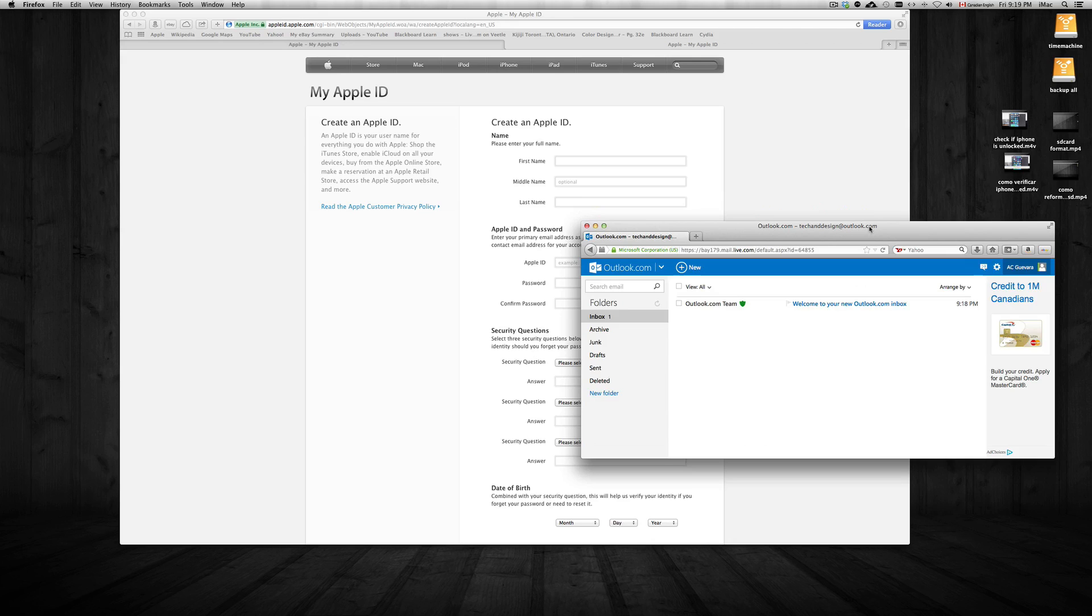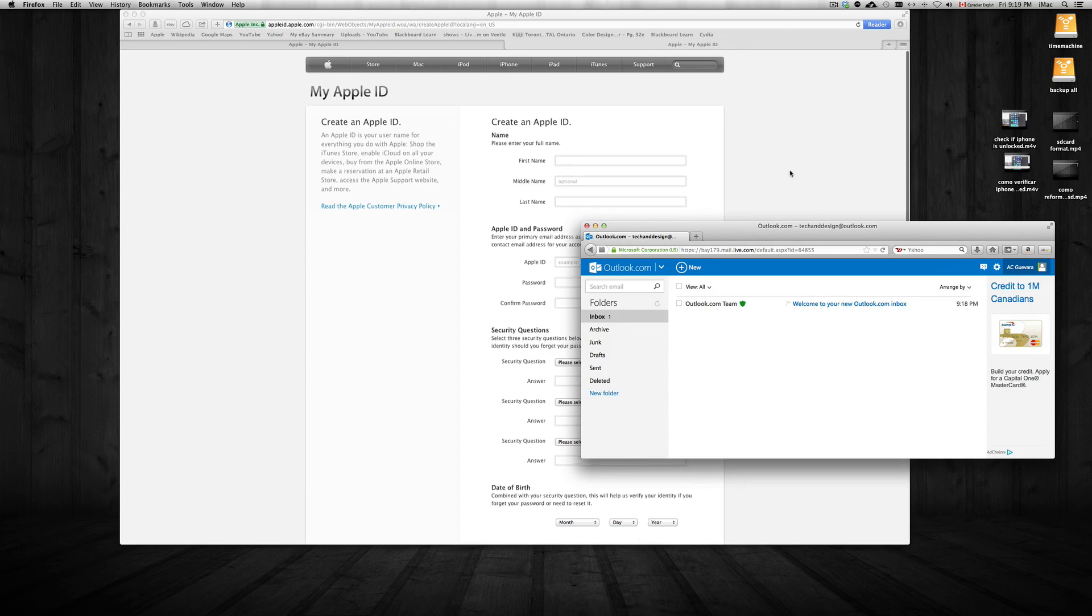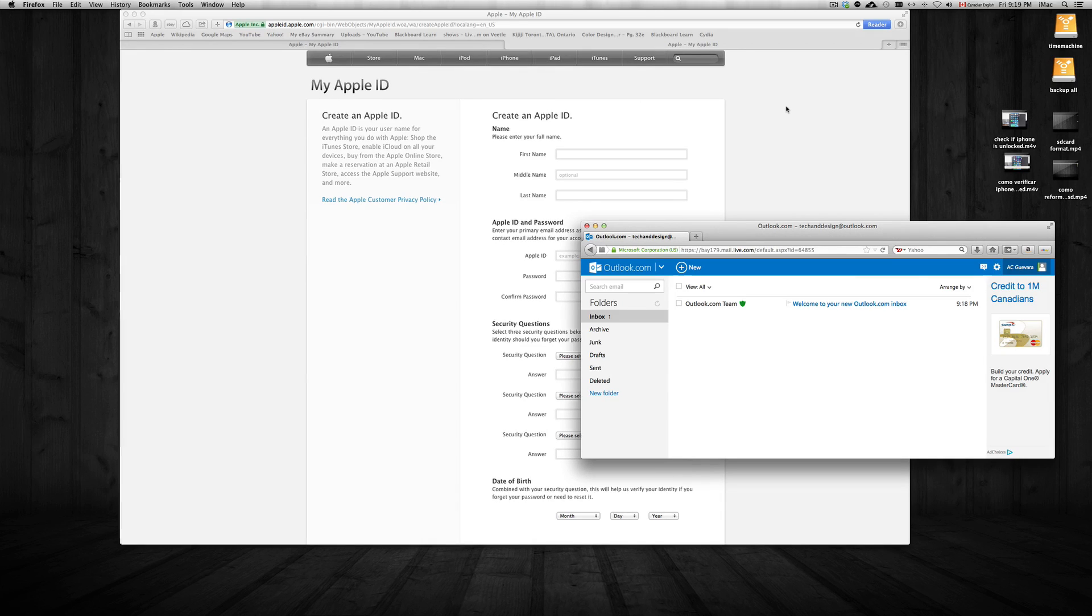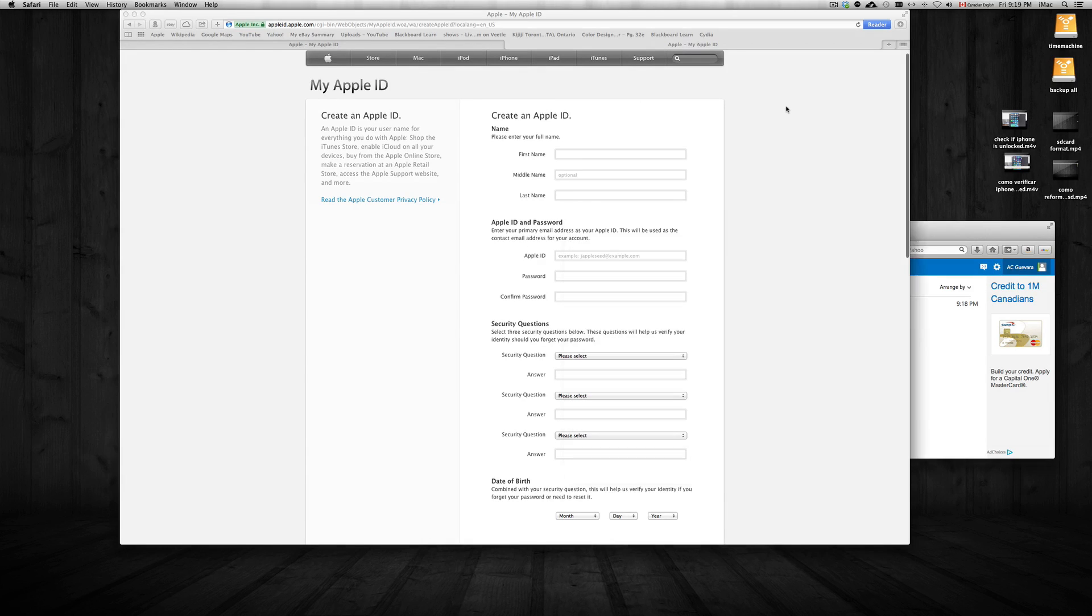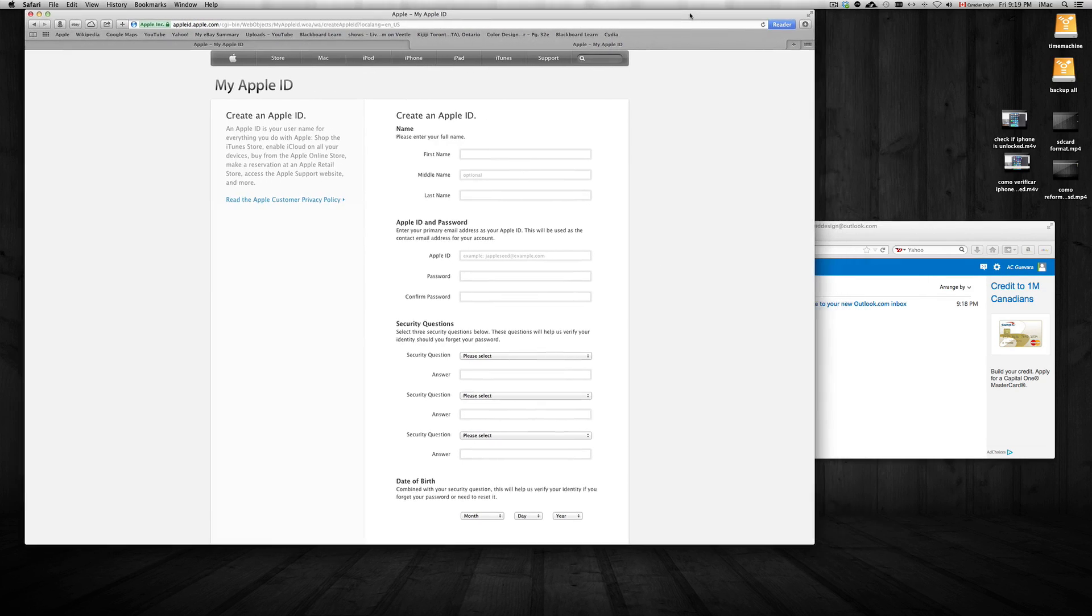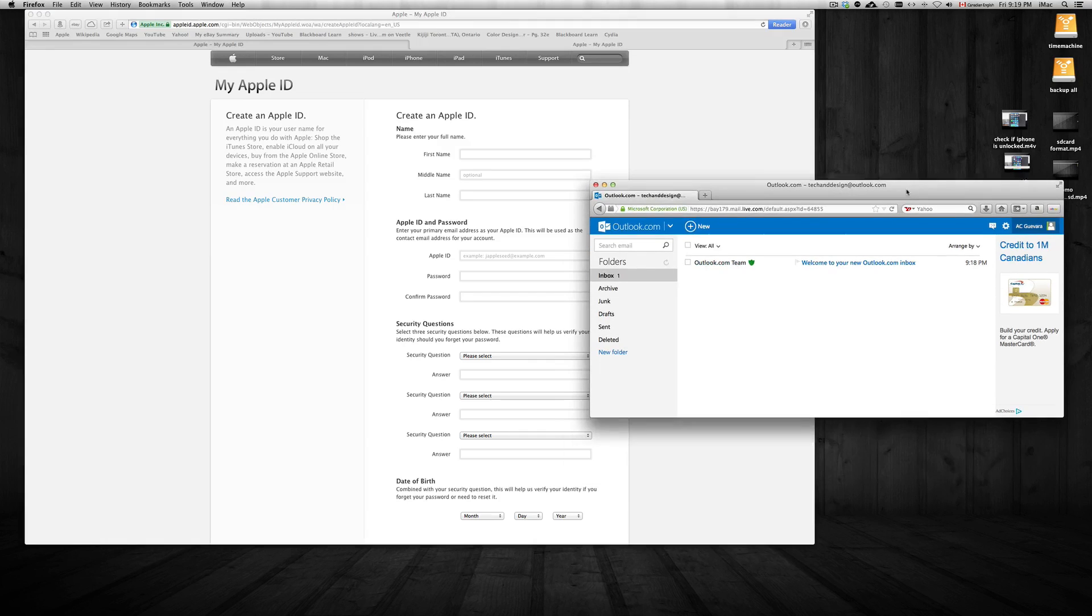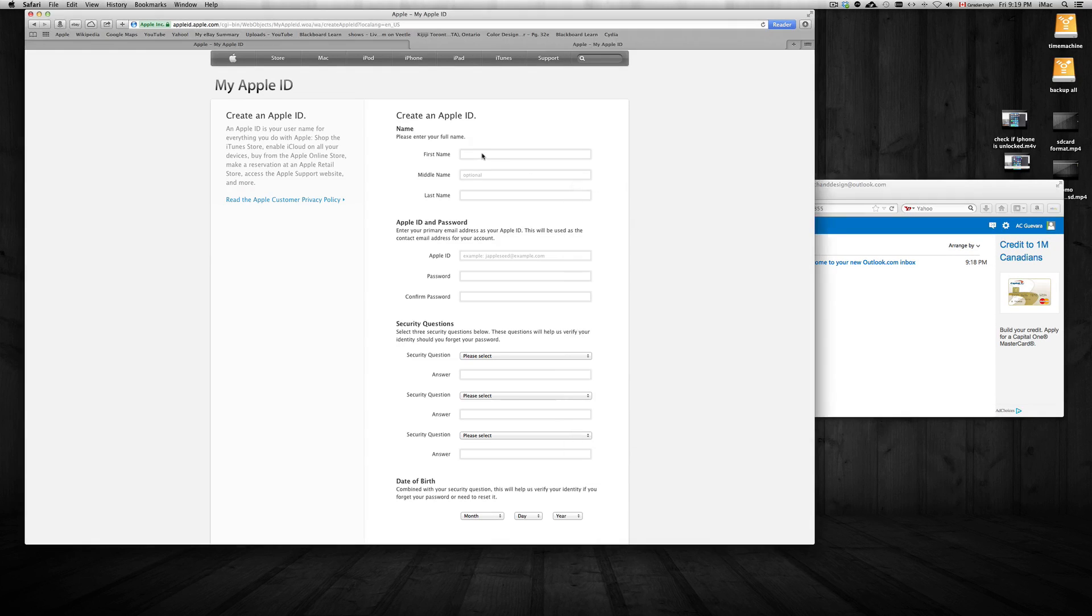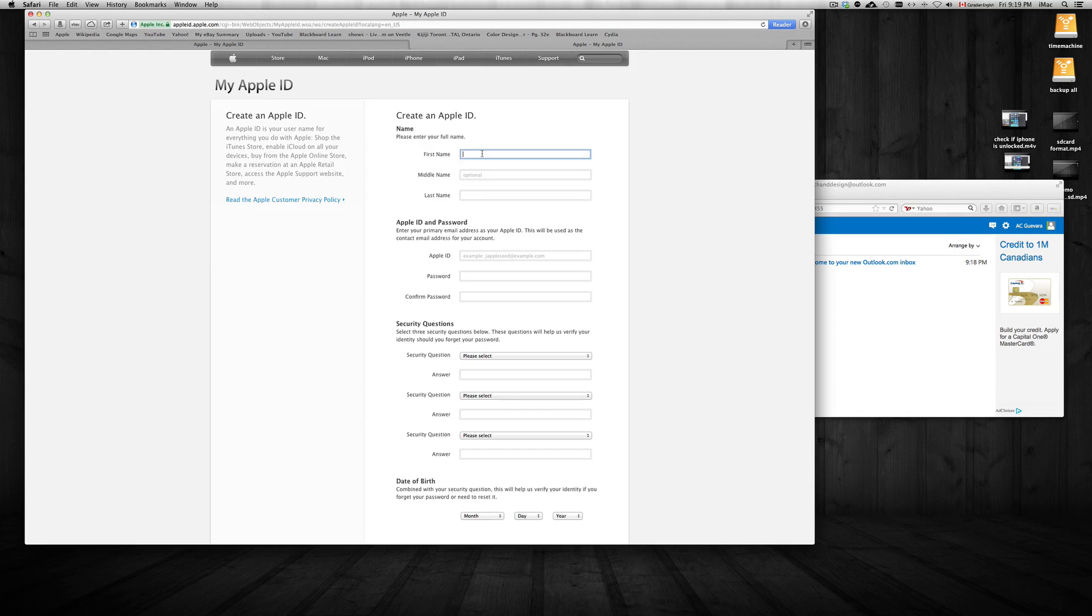For the phone number part, you can put any phone number. Just in case guys, that's not my real phone number - I just wrote in a random number. So we're gonna continue creating our Apple ID now that we have an email.